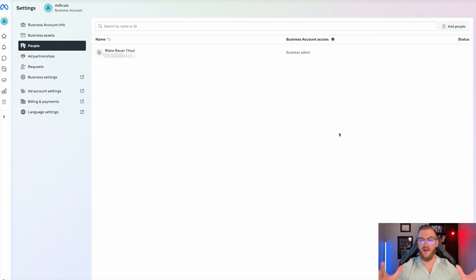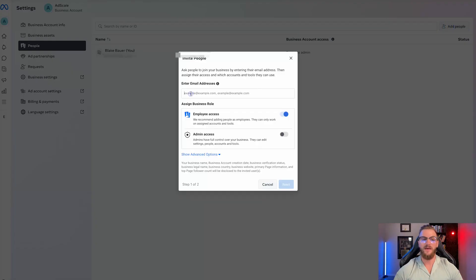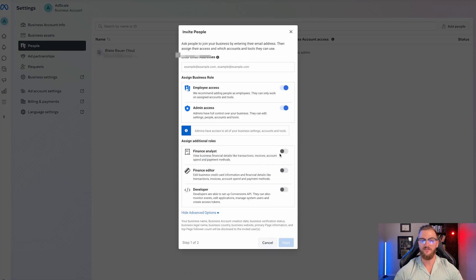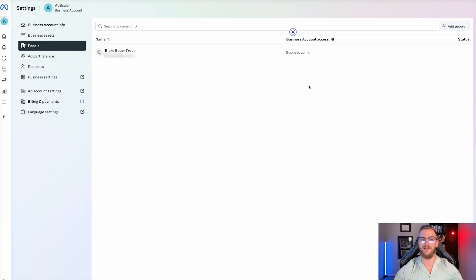From here, you can see you have your people. This is where you can actually add employees to your business manager. You can go ahead and add people, enter in their business email and give them admin access or employee access. You can also give them access to the financials as a financial editor, click next, and that will invite them to join this meta business manager where they can have access to everything.